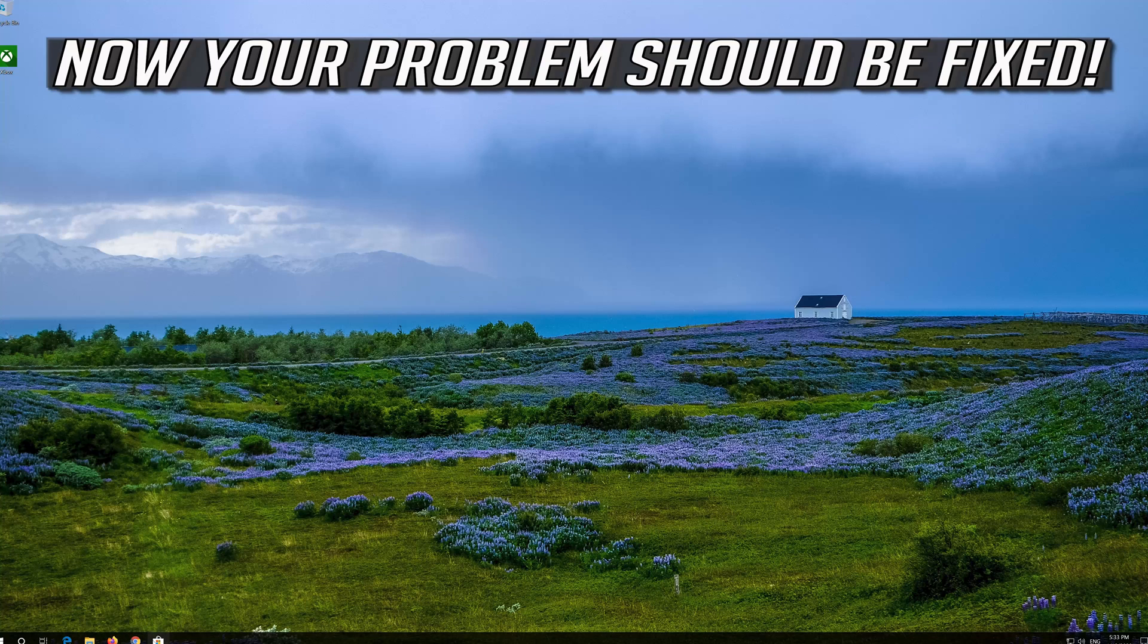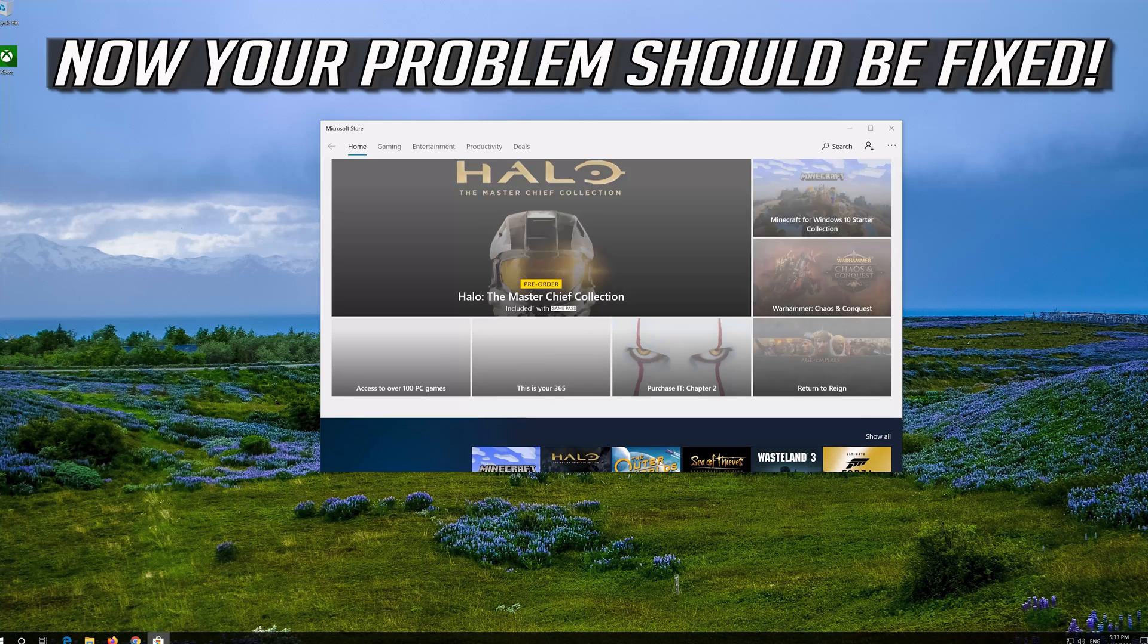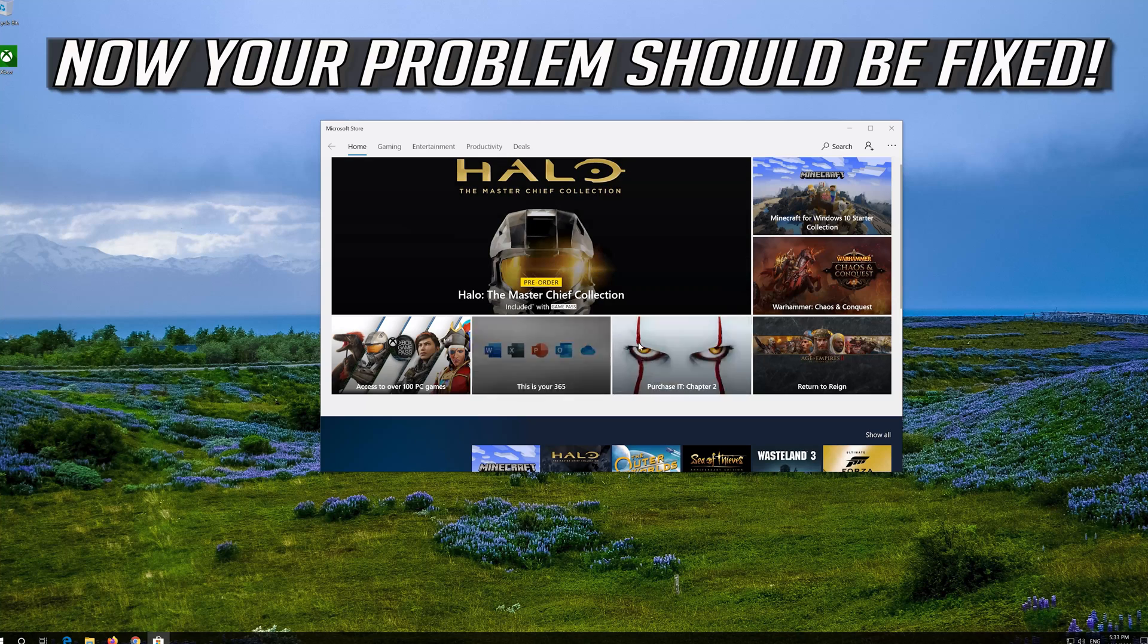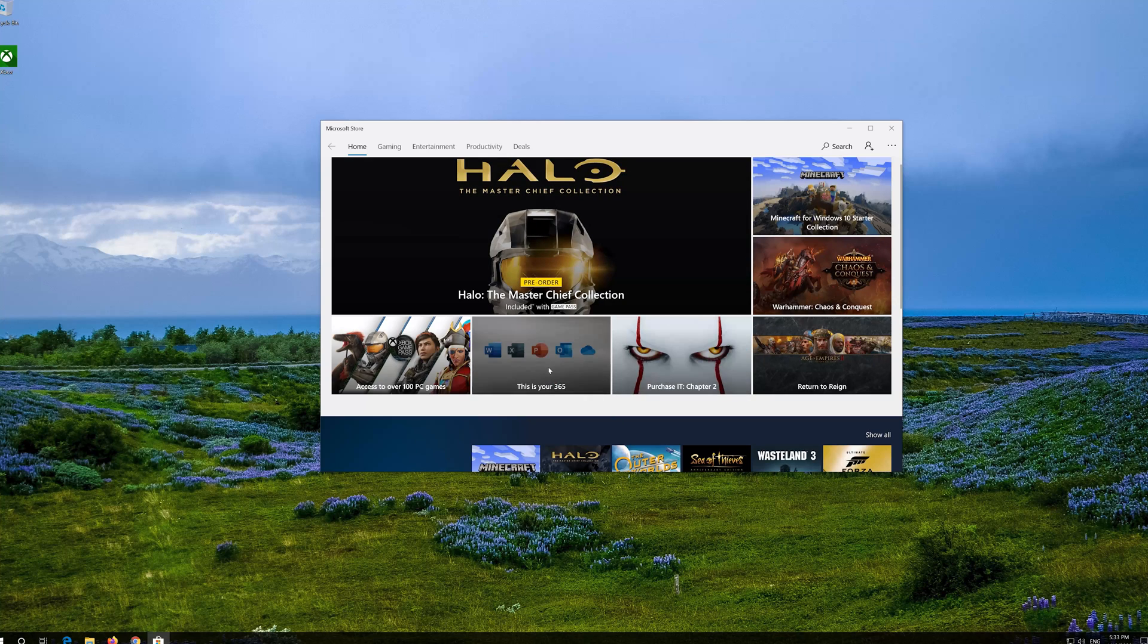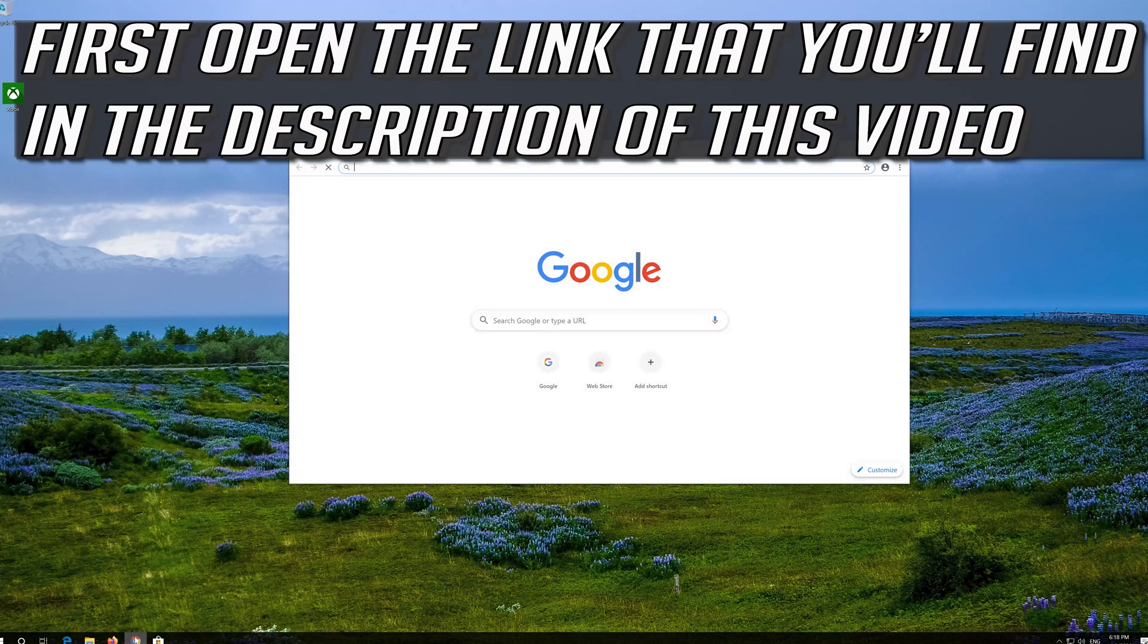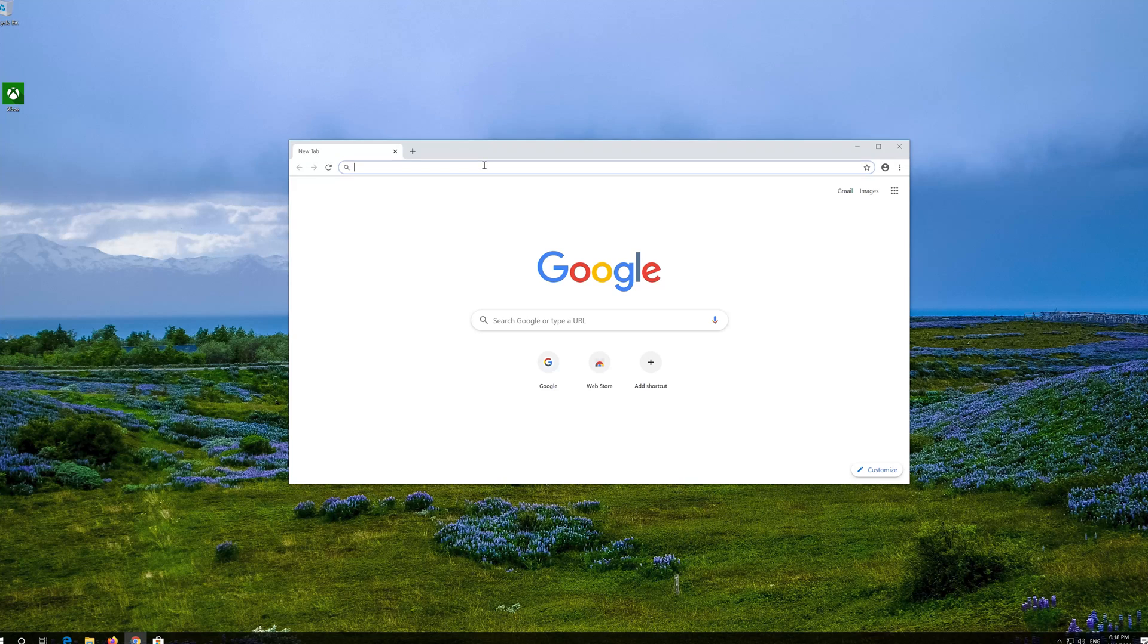Now your problem should be fixed. If that didn't work, first open the link that you'll find in the description of this video.